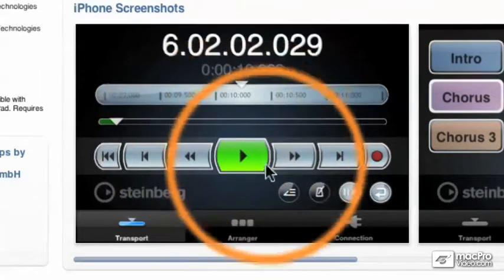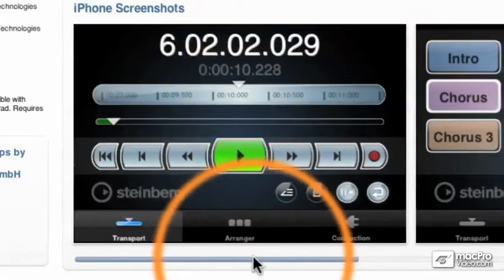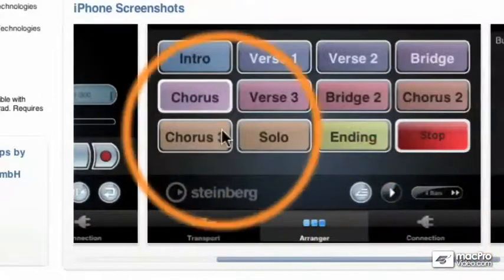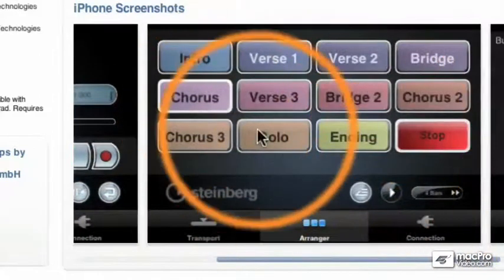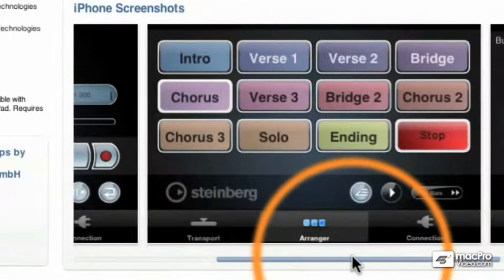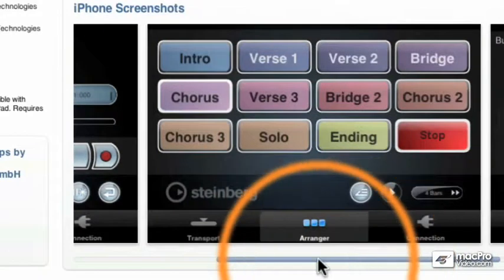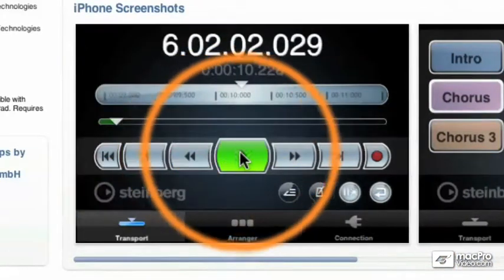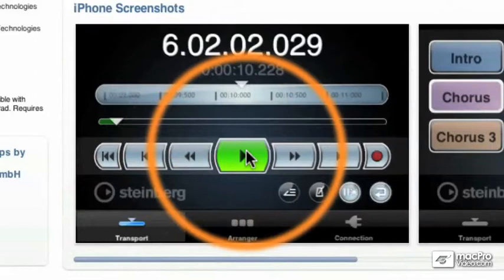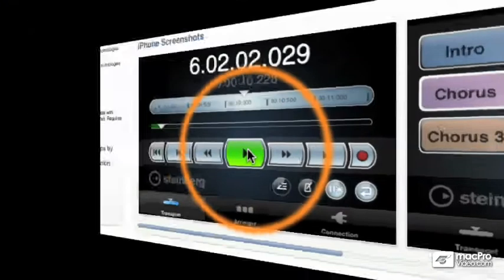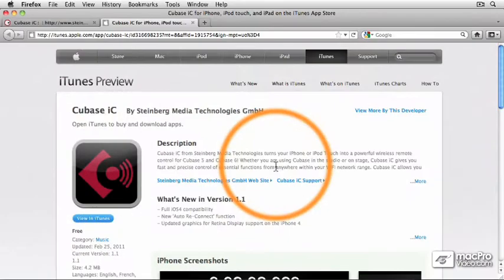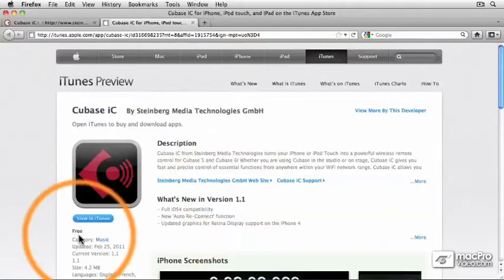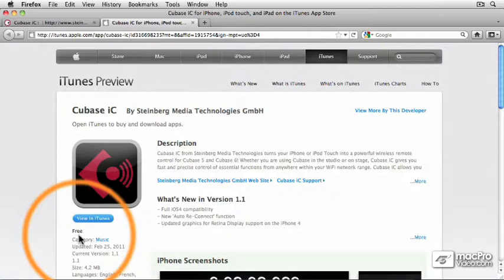And not only do you have transport controls, but you also have the arranger window. We're going to talk about how to use the arranger track in another video. But more importantly, you can control the transport right from your iPhone. So Cubase IC is a really great way to go if you have an iPhone. And you'll notice that it's free. It doesn't cost anything. So this is one of the best and least expensive ways to control Cubase if you already have an Apple iPhone.